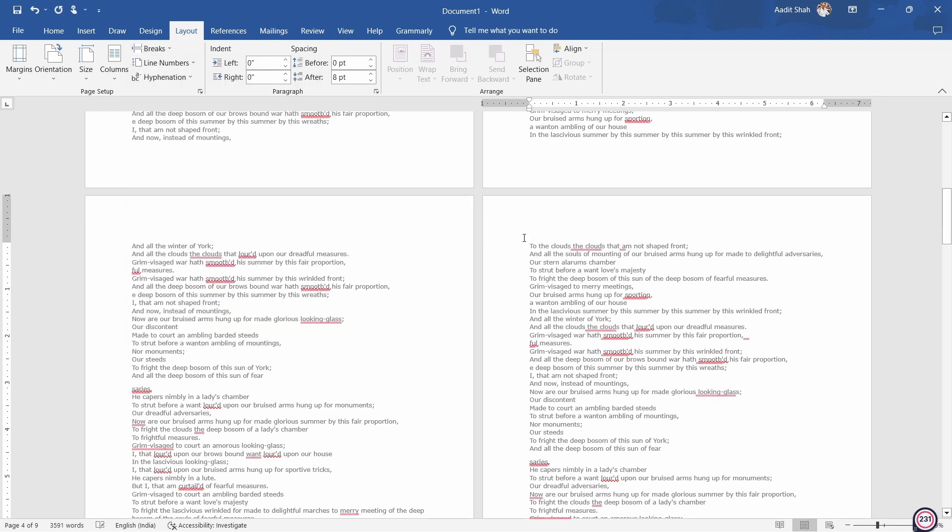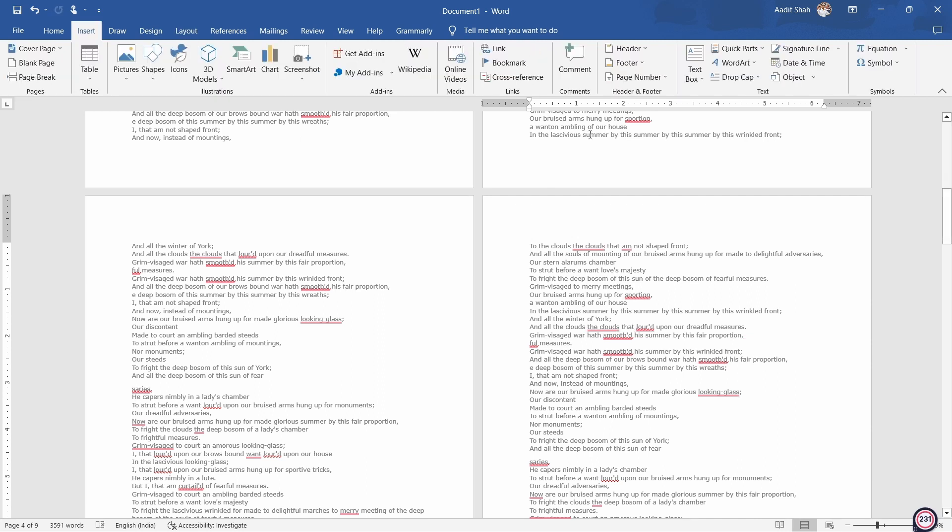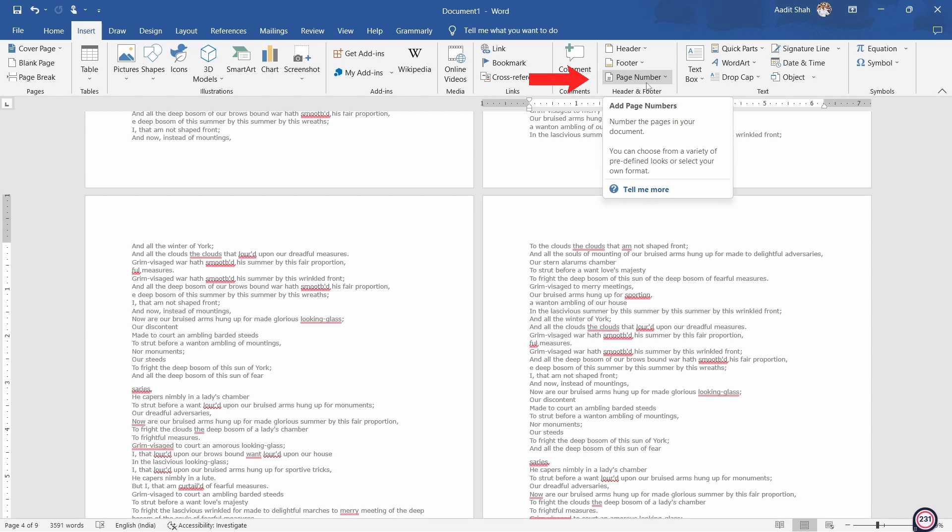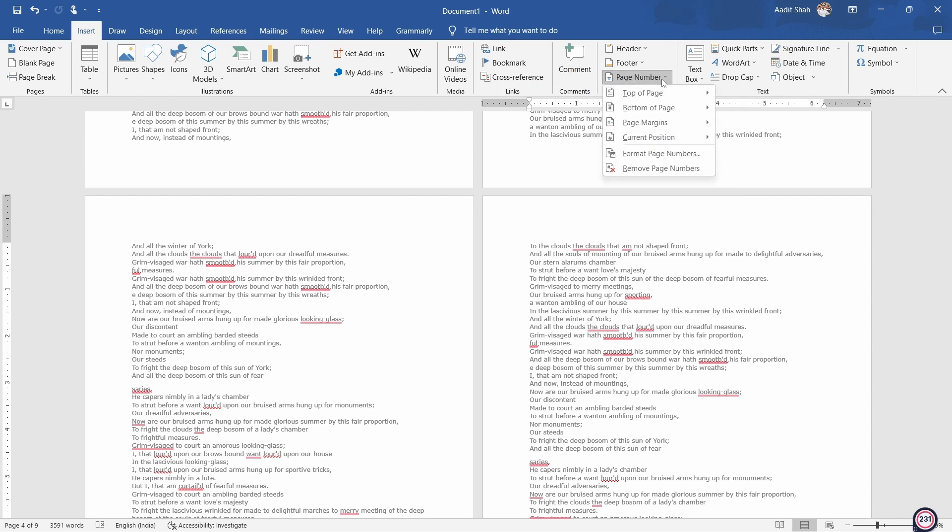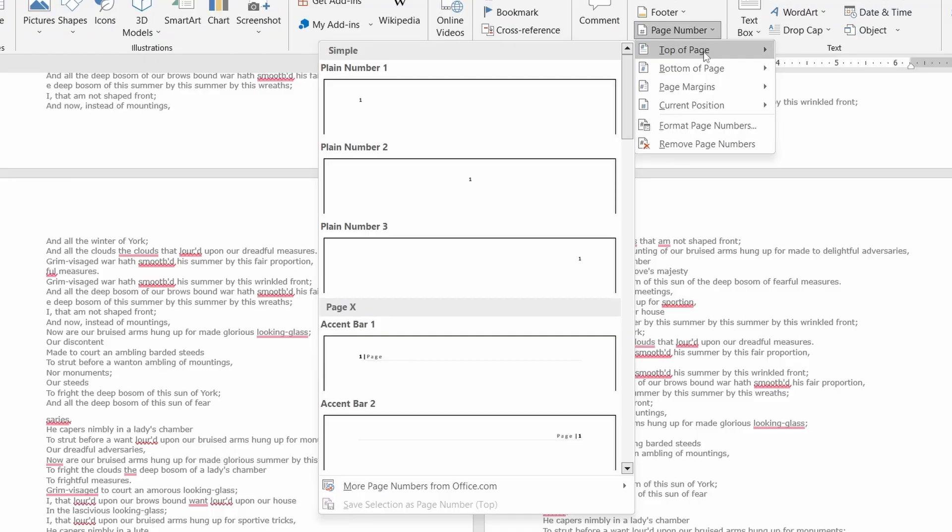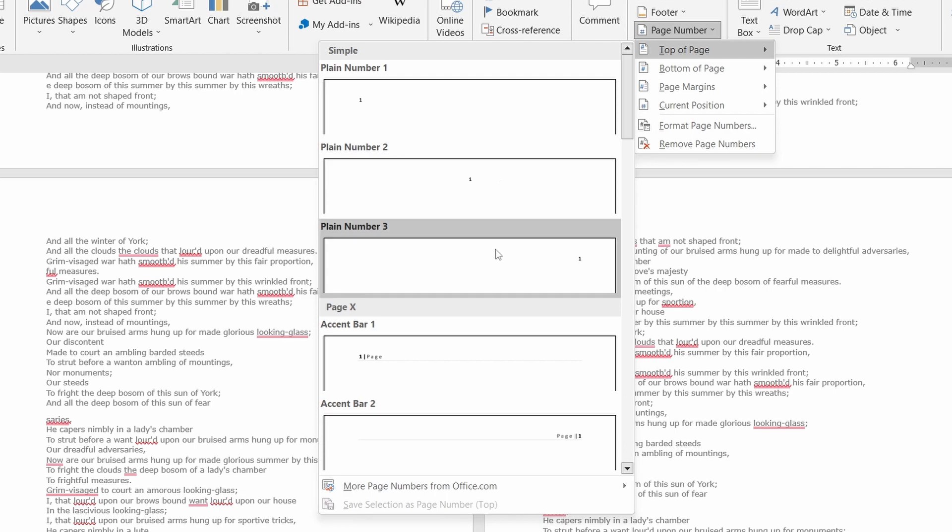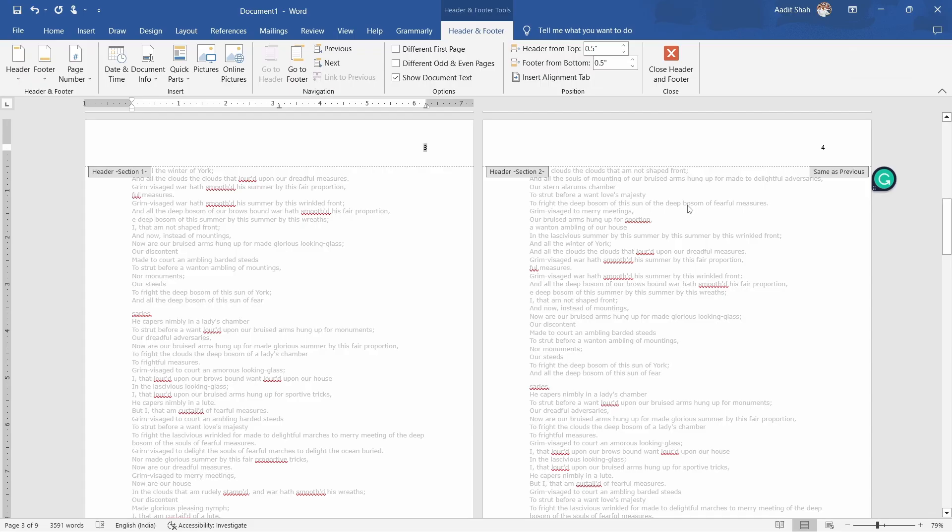So the next thing you have to do is click on Insert. Then select Page Number that's written over here. After that, select where you want to put the page number. So if I want it on top, I'll select Top of Page and then select where I want it. The page numbers have come on the top right.